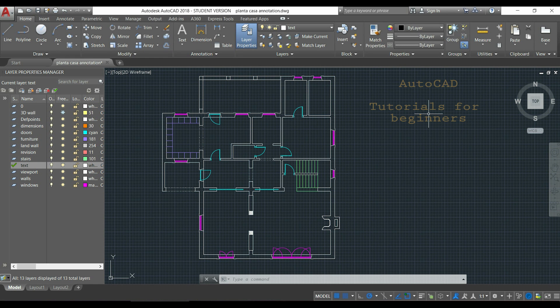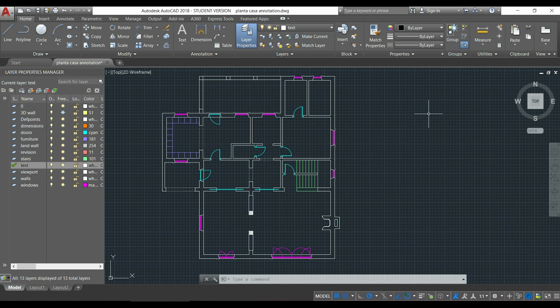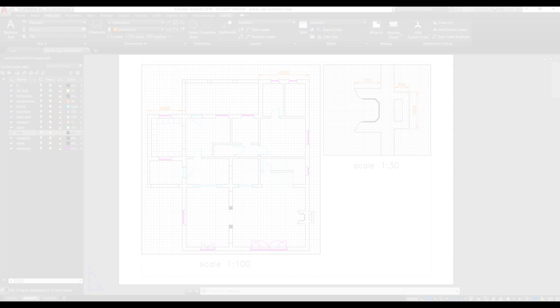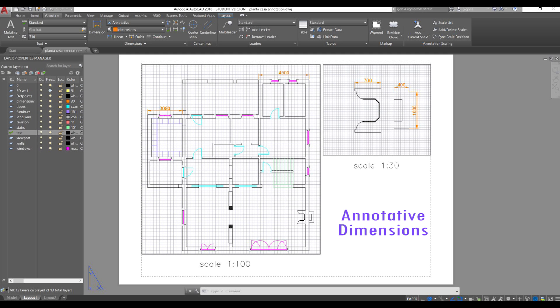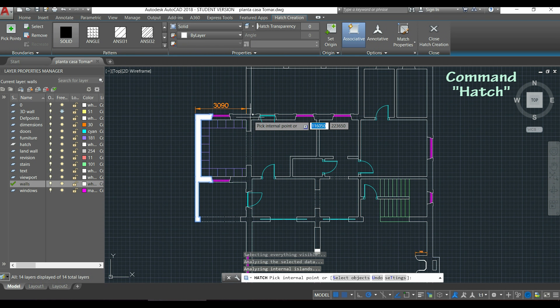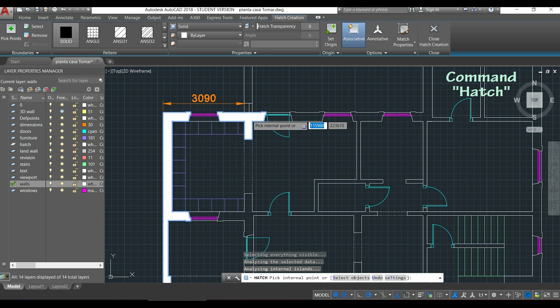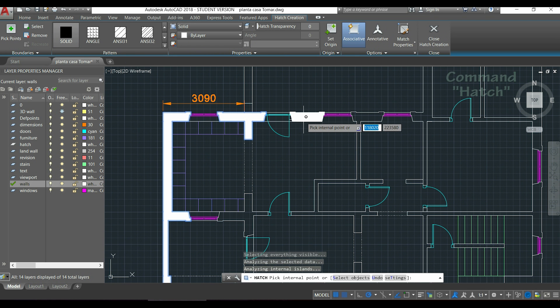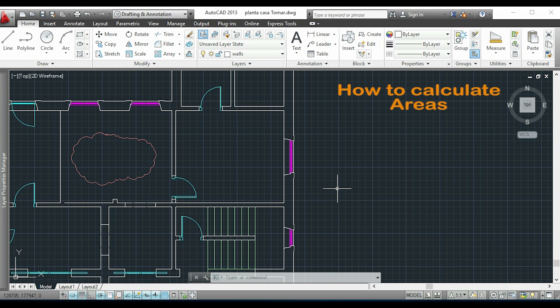Hi guys! In this video I'm going to teach you three important topics for beginners in AutoCAD: how to insert dimension lines in order to appear always with the same size on paper, no matter the scale we use; how to fill closed boundaries with the common hatch command and some tips to use it; and finally, how to calculate areas.